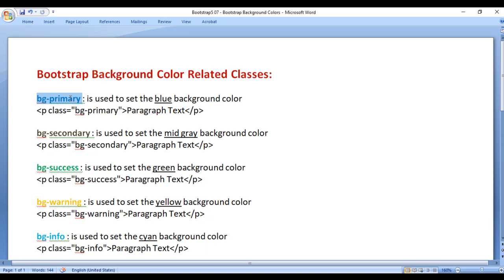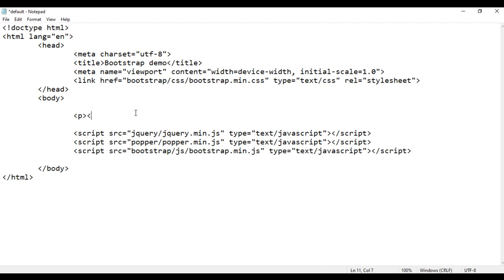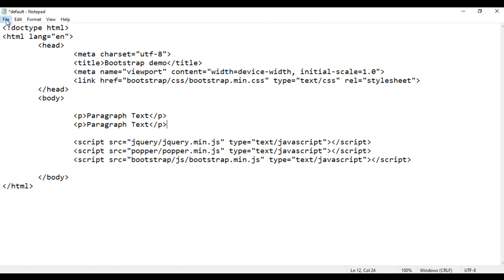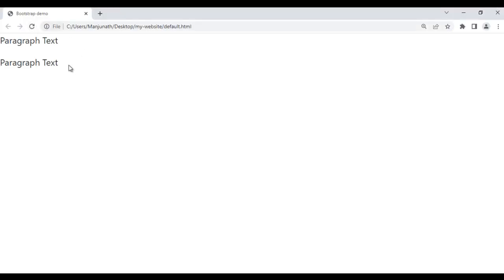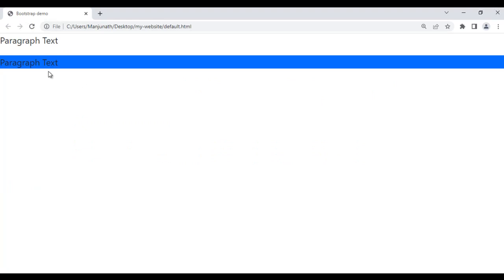First we have bg-primary. The bg-primary class is used to set the blue background color. For example, here in the body section, I add an opening and closing p tag with the content 'paragraph text', copy it and paste it down. I save and refresh the browser — you can see paragraph text is displayed. I want to set the blue background color to the second paragraph, so I add class bg-primary to it. After saving and refreshing, you can see that the second paragraph has the background color set to blue.